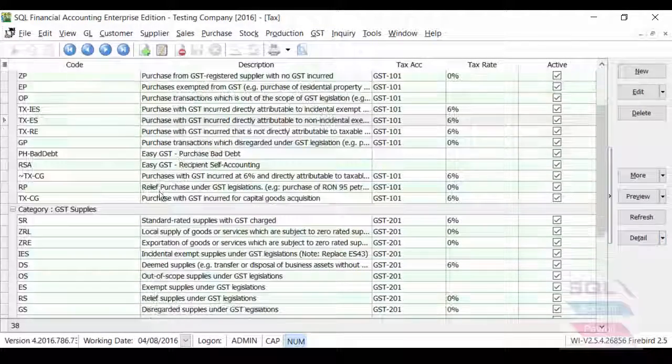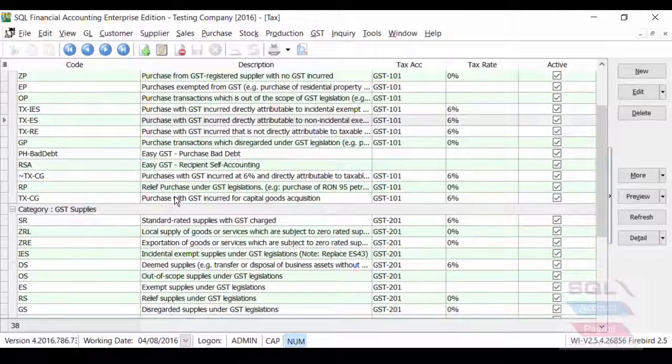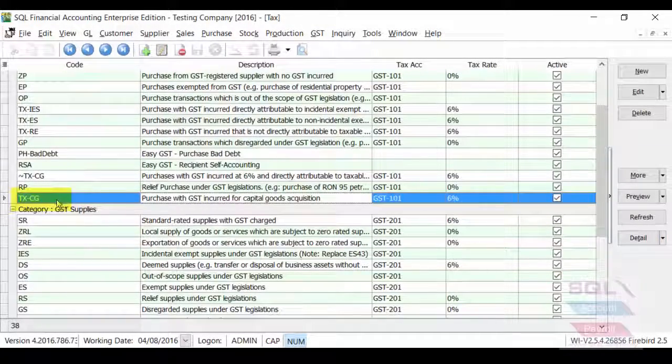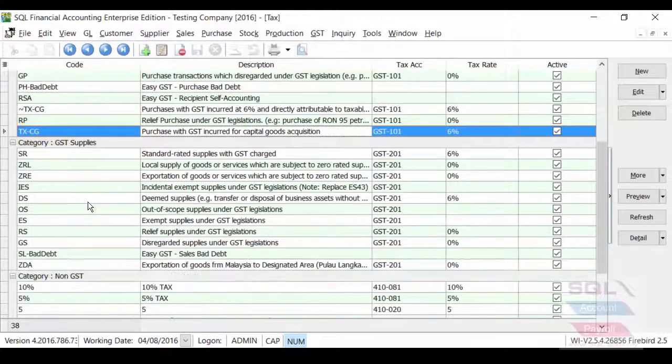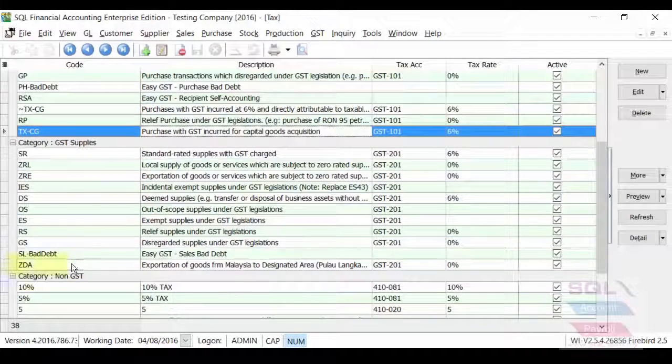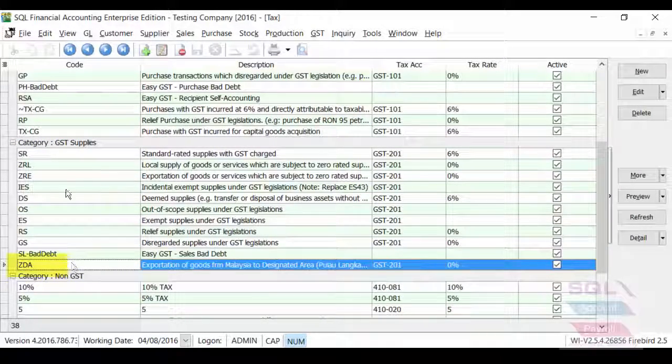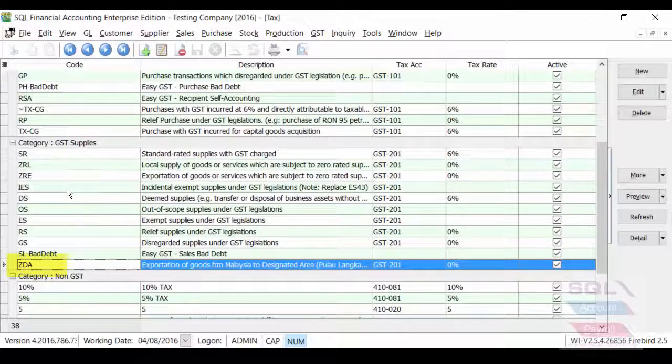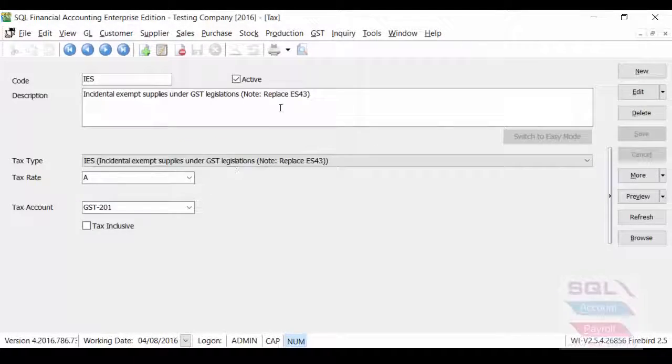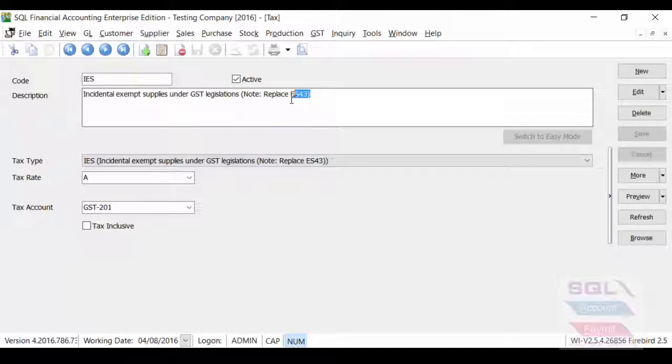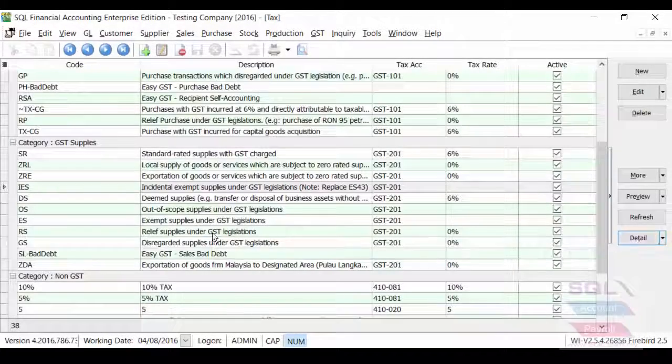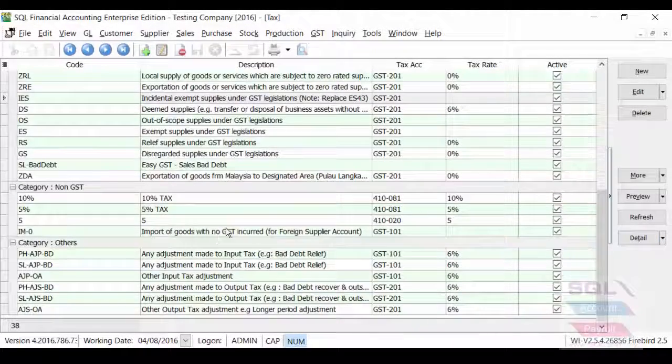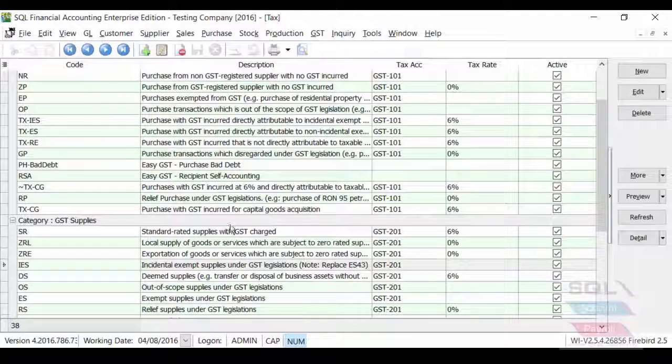And we will also add new text codes for you like PXCG automatically. And also ZDA. And of course, change your text code from ES43 to IES and some of the other additions.